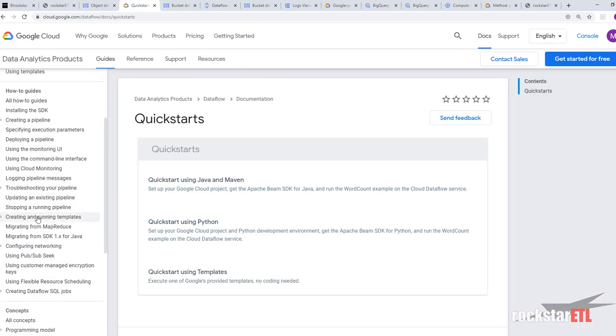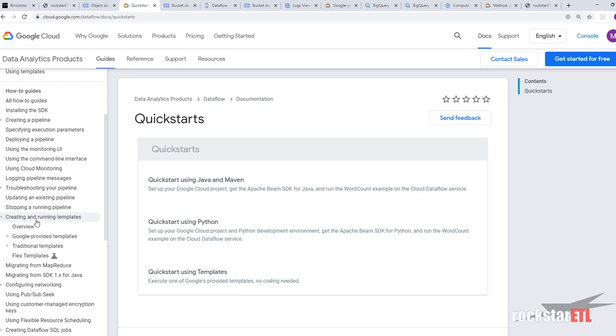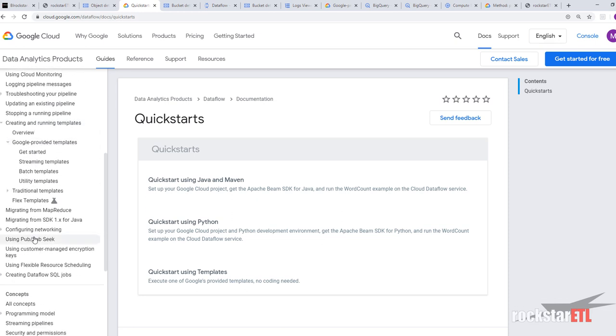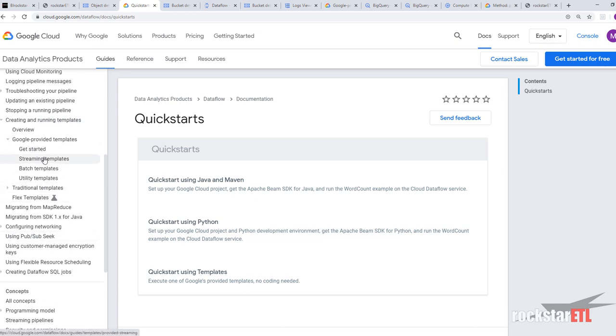So if we go to creating and running templates, Google provided templates. We've got streaming and batch. We're going to look at batch.